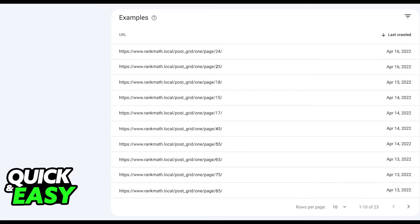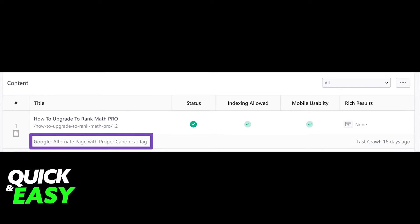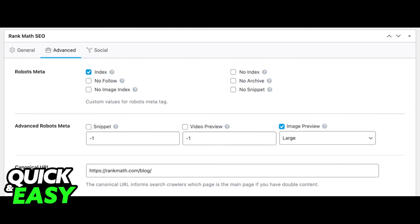Once you have the list of all the affected pages, you need to check if they include the correct canonical URL. If not, you would need to change them using Rank Math. Install the Rank Math WordPress plugin — by default the plugin uses the current post or page URL as the canonical URL.